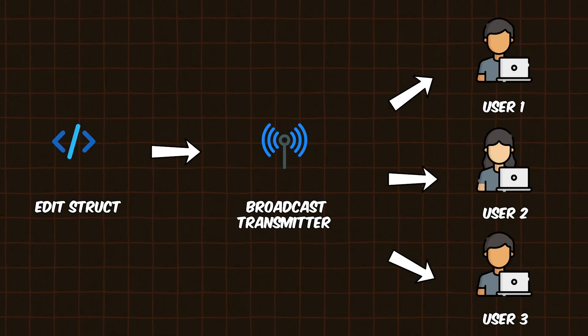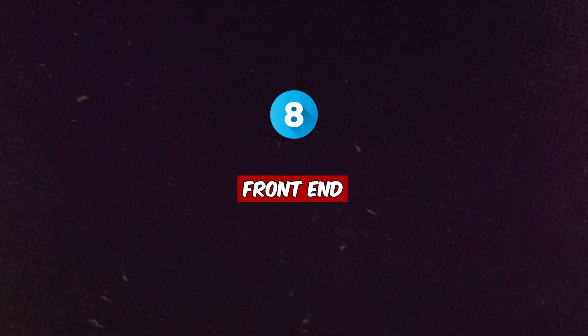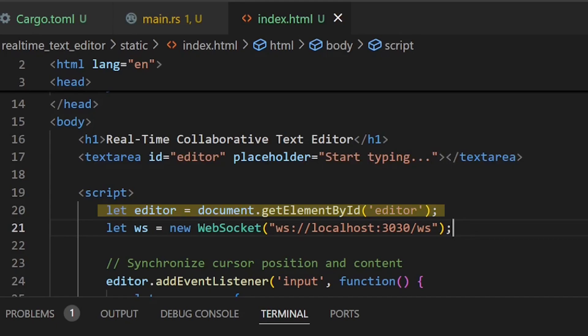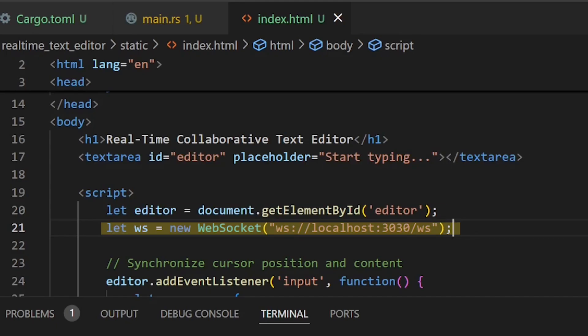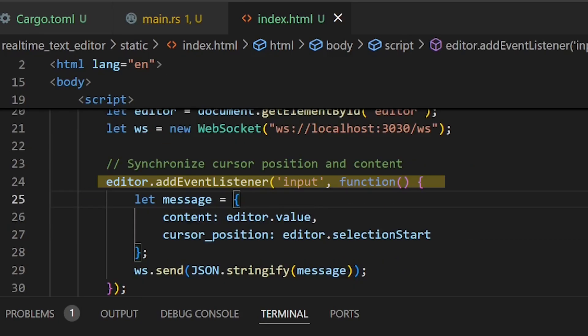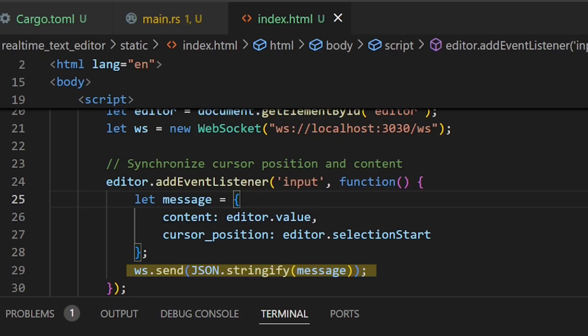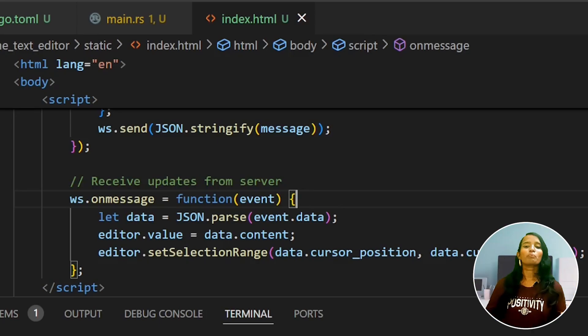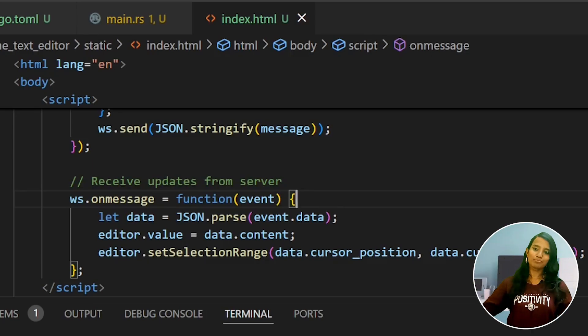Step number eight: Frontend. We have a minimalistic textarea with corresponding JavaScript code. We get the DOM element by ID, create a WebSocket connection, then add an input event listener on the textarea so that changes are sent as a JSON message to the WebSocket connection. Incoming messages update the UI. This completes the backend real-time synchronization.